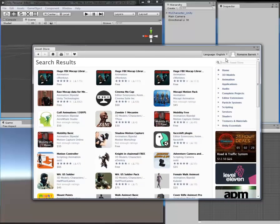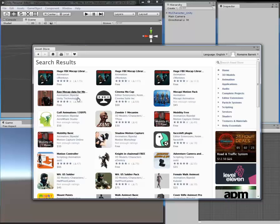You're going to find this Unity package called Raw Mocap Data for Mechanism, so you will need to download this.